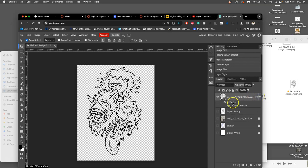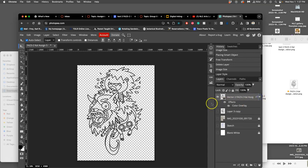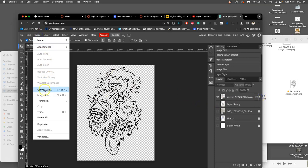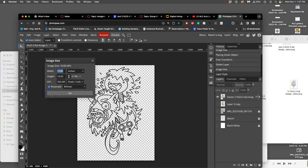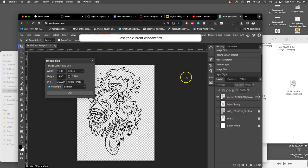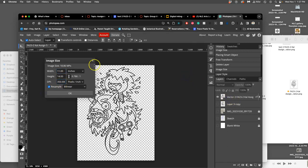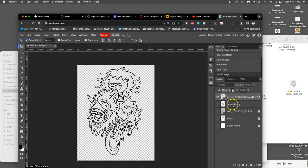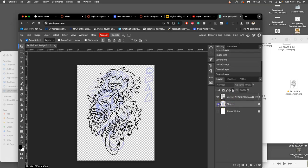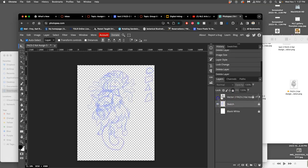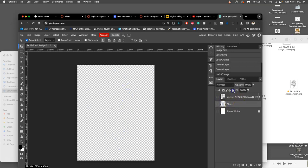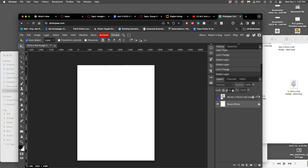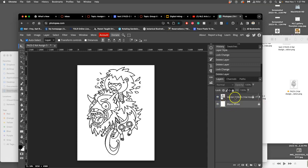Once you have your vector in and it's sized nicely on your 11 by 14, make sure it's the right size. By 350, we want to keep that as a smart object, something that we will not edit. So we're going to lock it. Select the layer, click the padlock. Then we don't need anything else. We don't need our sketches anymore. All we need is a blank white layer that is locked on the bottom and our line art layer that is locked on the top.